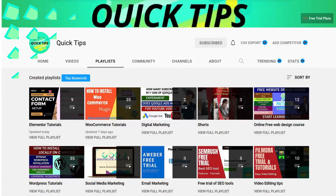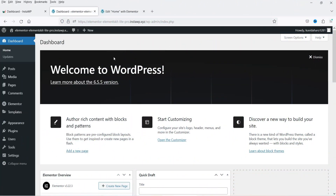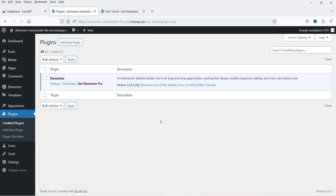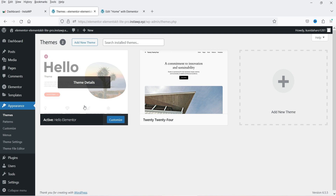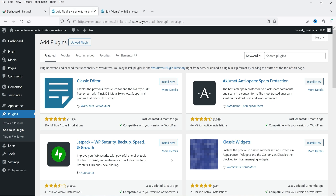Here I'm logged into the dashboard of the WordPress website and I'm using the free Elementor — I do not have Elementor Pro installed. Only one plugin is installed and I'm using the Hello theme, which is the basic Elementor theme. Now we're going to install the Elements Kit plugin. Let's go to Plugins, click on Add New Plugin, and search for Elements Kit.